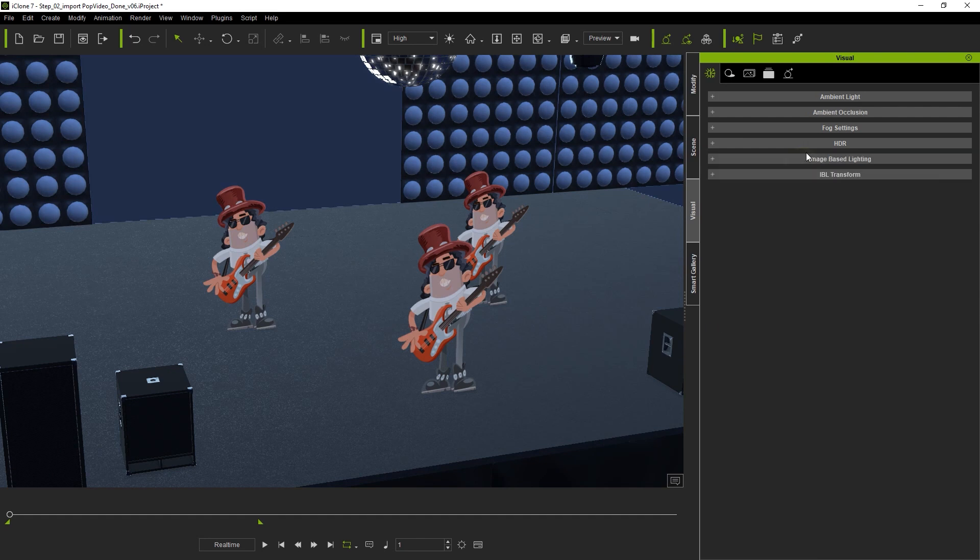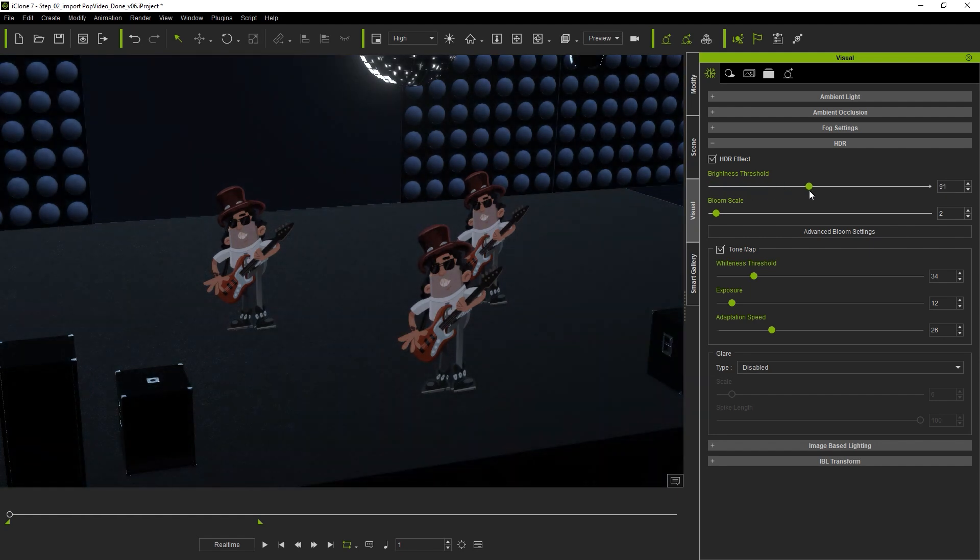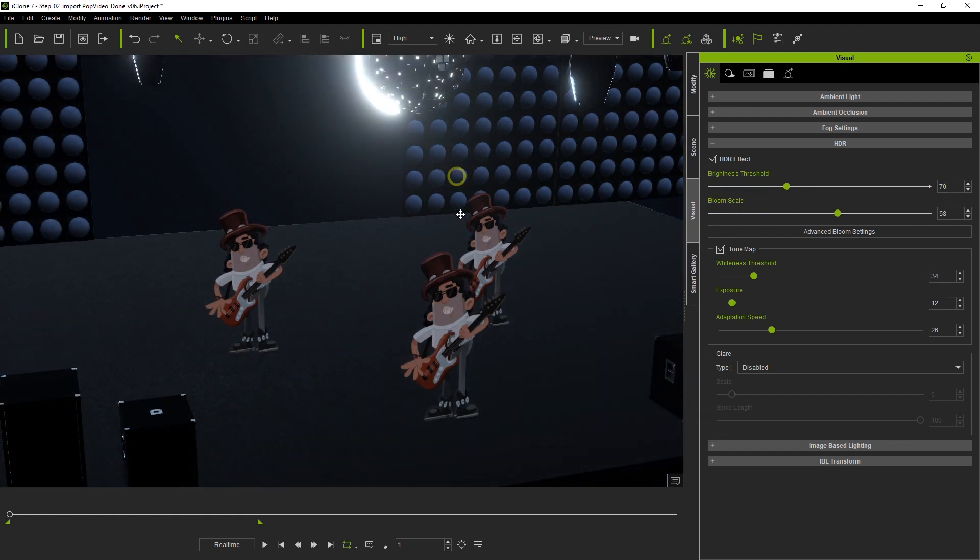From there we can also turn on HDR which will allow us to add some bloom effects to the lighter parts of the scene and also to tweak the overall visual tone.